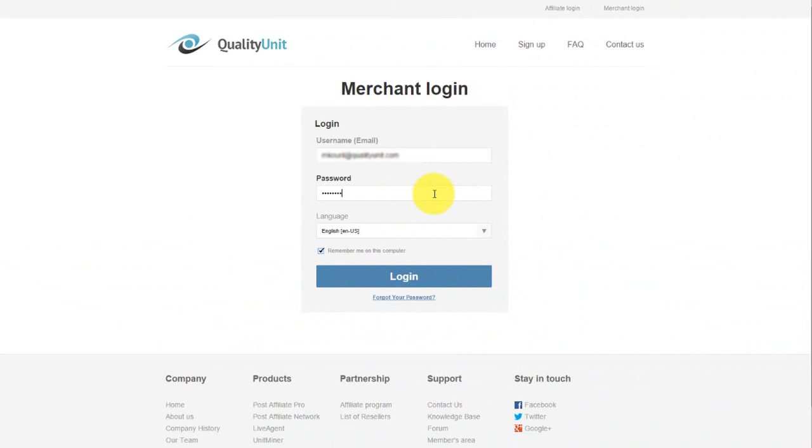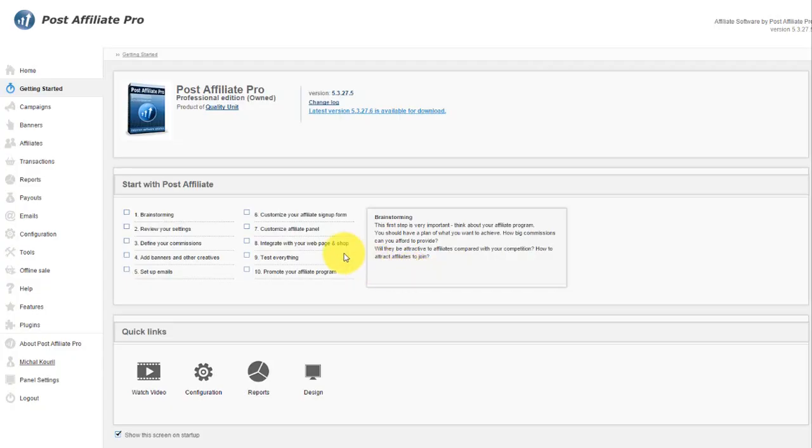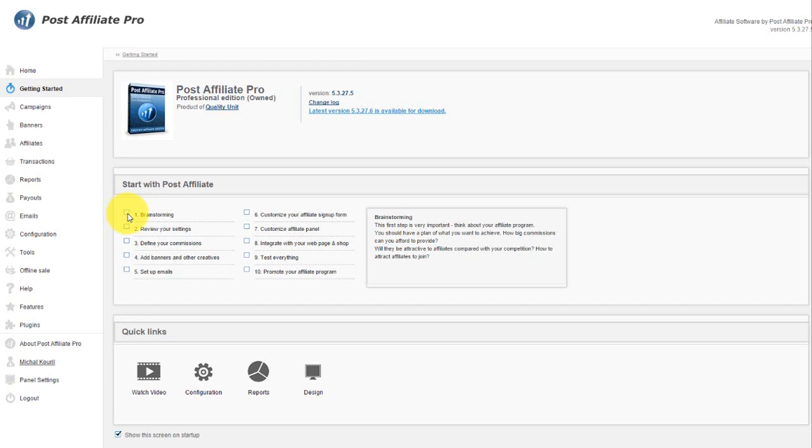I'll start with logging in. After you successfully log in, the system loads and gives you 10 steps of advice on how to set up your affiliate program. So if you've never set up an affiliate program before, this gives you ideas for percentages and types of affiliate programs.